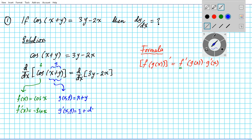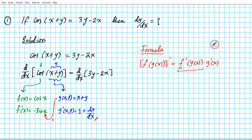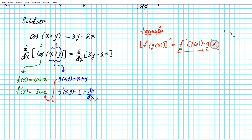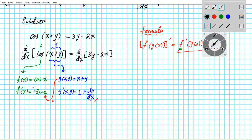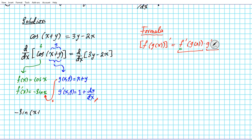All right, so there's the derivative of the inner function. Now applying the chain rule, you evaluate the derivative of the outer at the inner — so we take the inner function and plug it into the outer function. Then we multiply that by the derivative of the inner function, this implicitly differentiated function, representing g prime of x,y in this case. So putting it all together, the derivative of the left side using chain rule and implicit differentiation together is going to be negative sine of x plus y, times, in parentheses, one plus dy/dx.